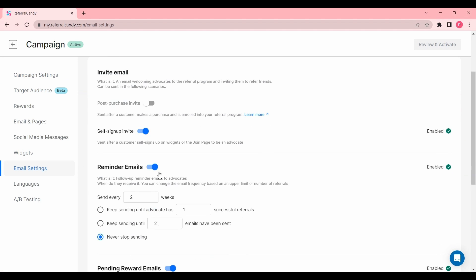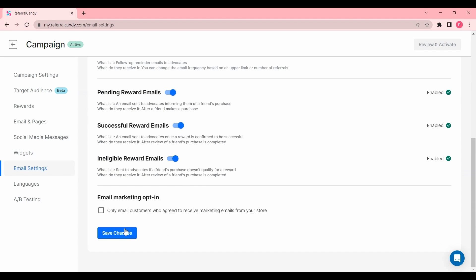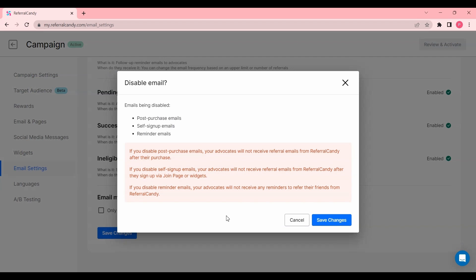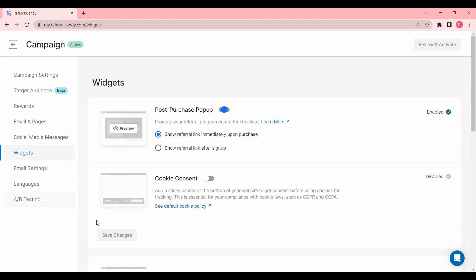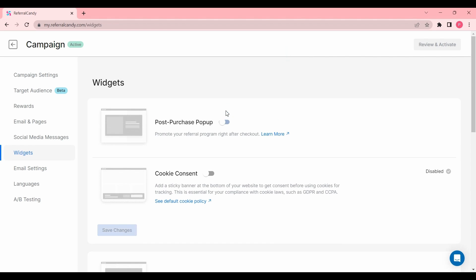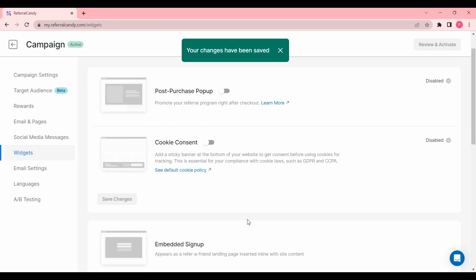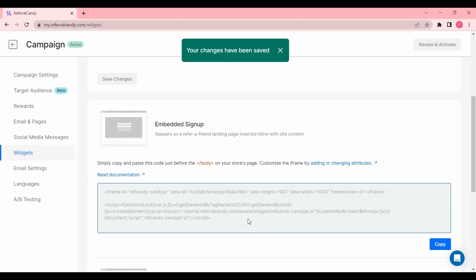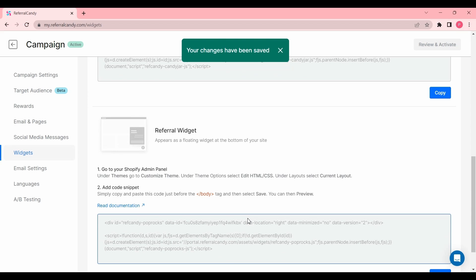Next, click on Widgets and check that all your widgets which have been previously implemented are either disabled or made inaccessible from your store. Make sure that if you've installed the embedded signup or the referral widget, they're not available to any website visitors.